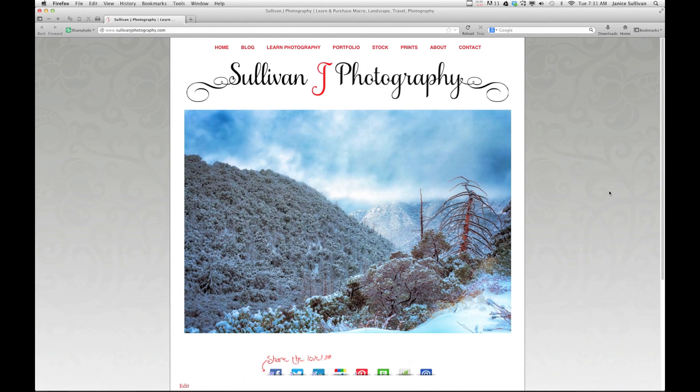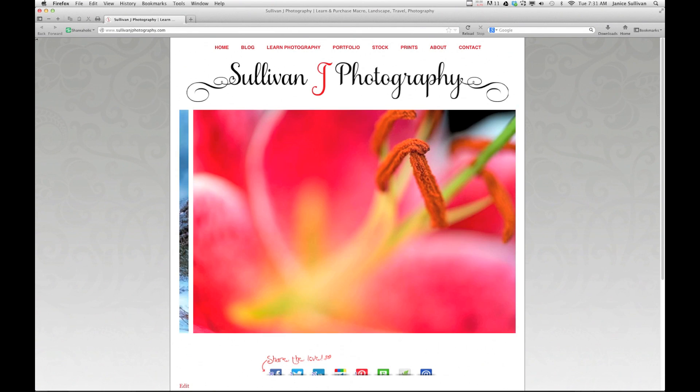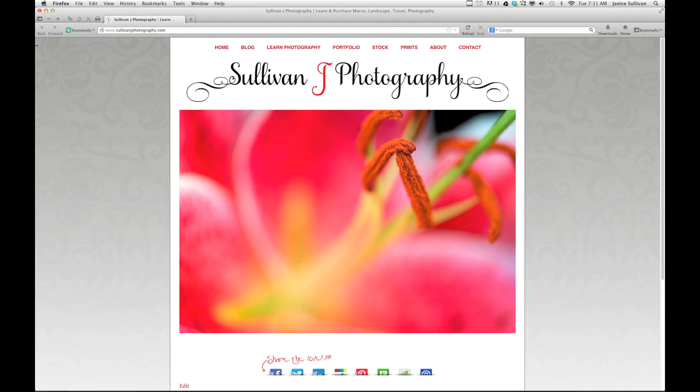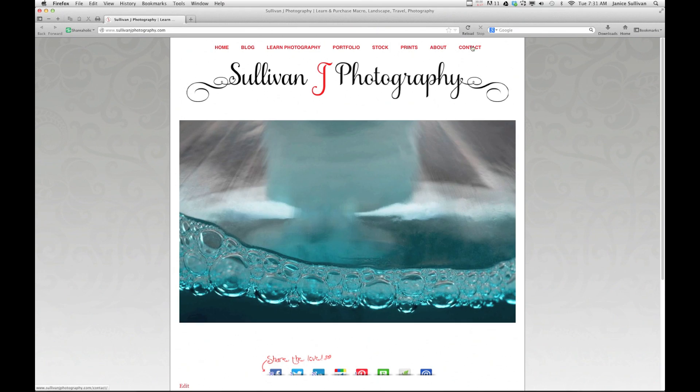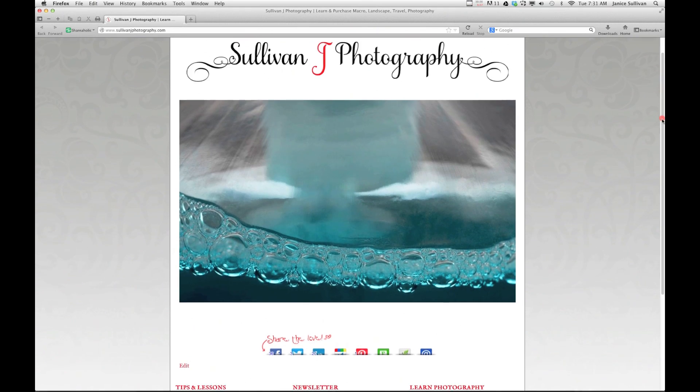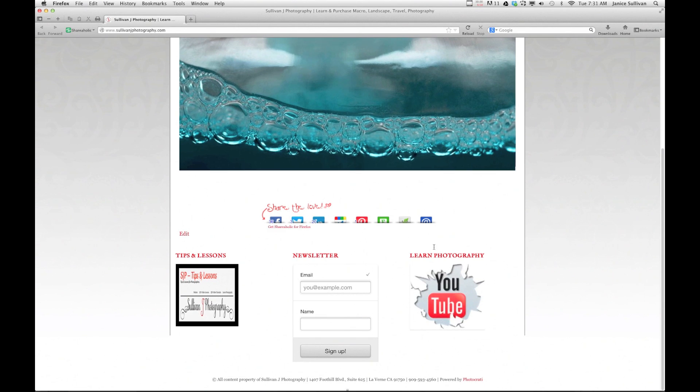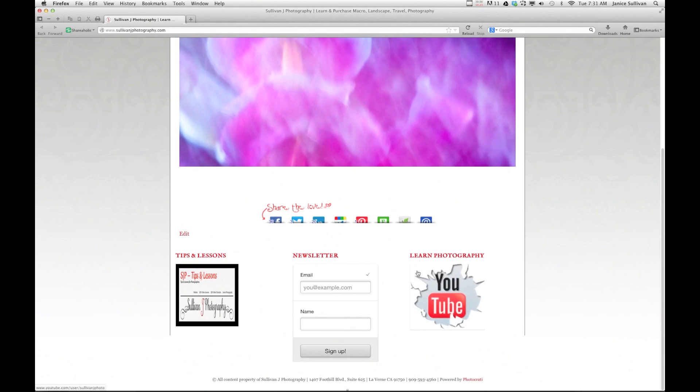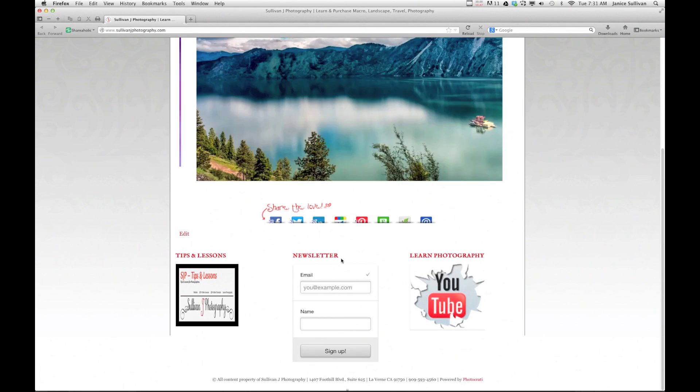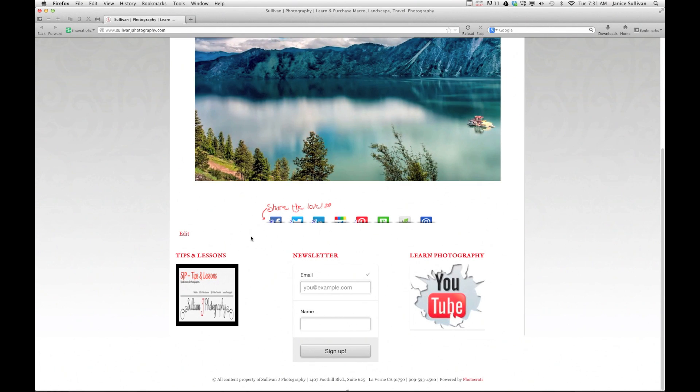Before we get started, I'd like to show you my website. This is SullivanJPhotography.com and you can get a hold of me through this contact tab. If you want to see my video tutorials, you can go to the YouTube here. You can sign up for our newsletter and here are some free tips and lessons.